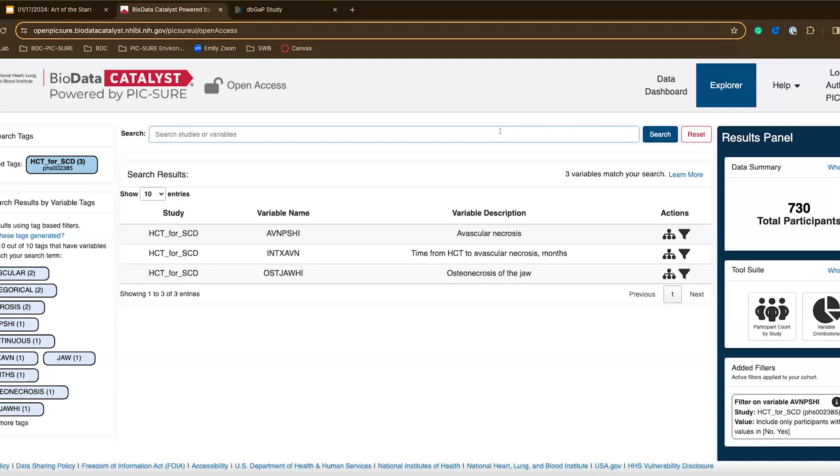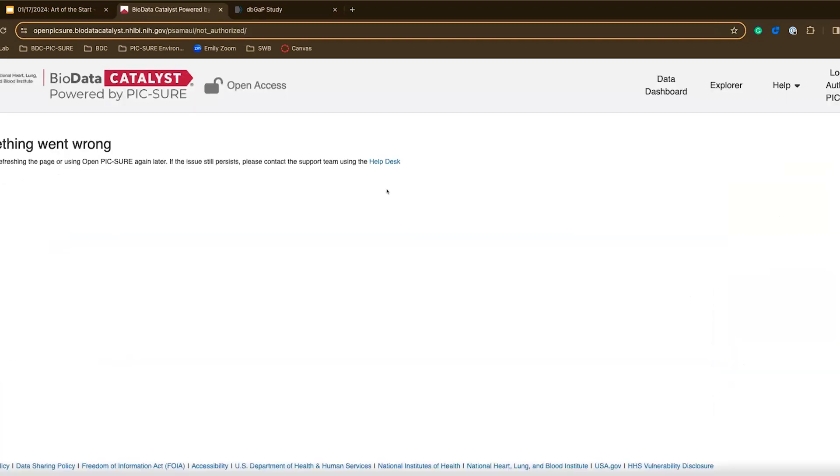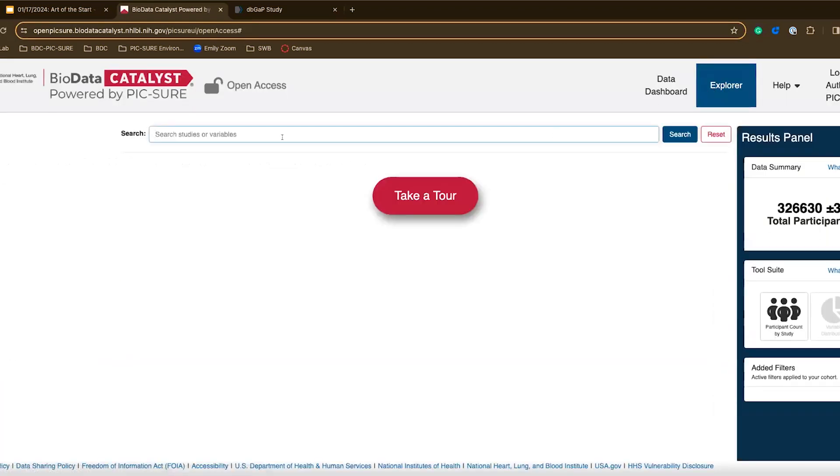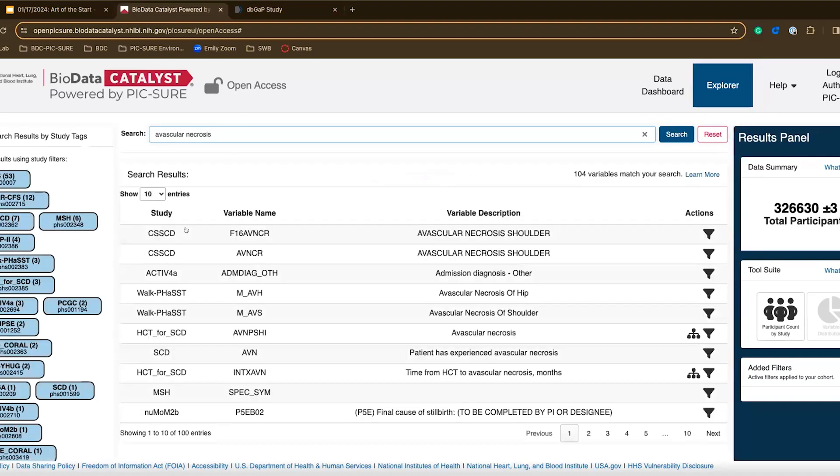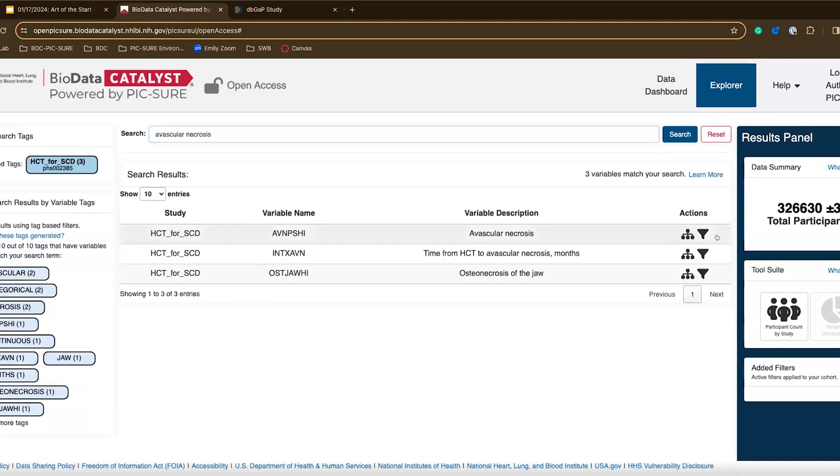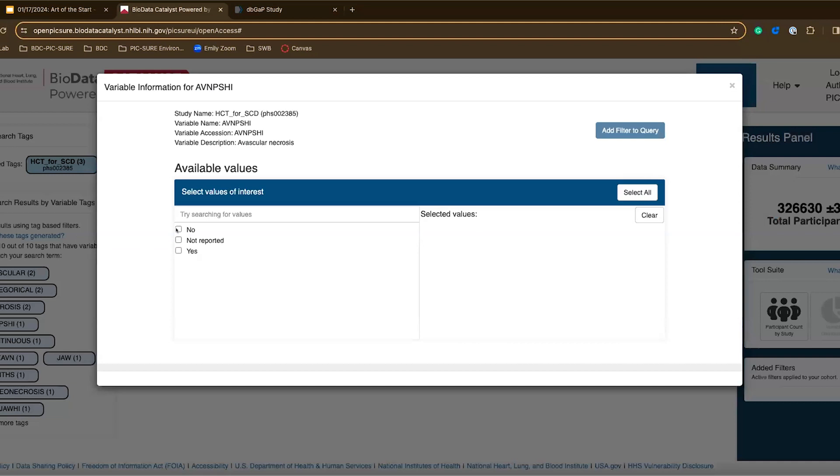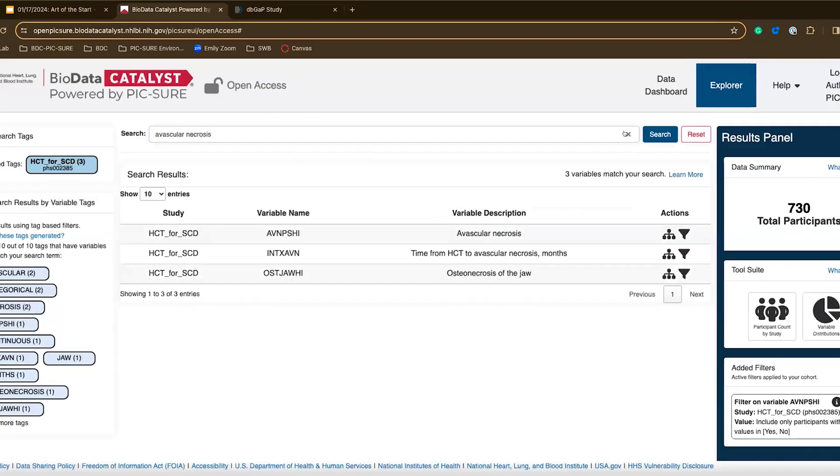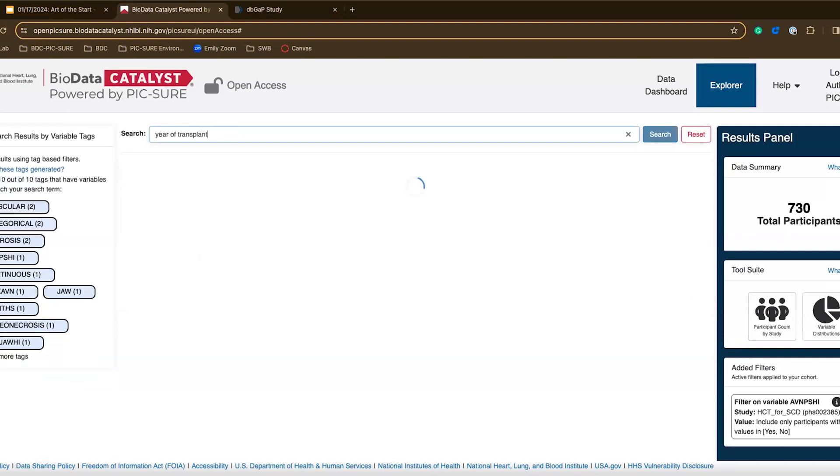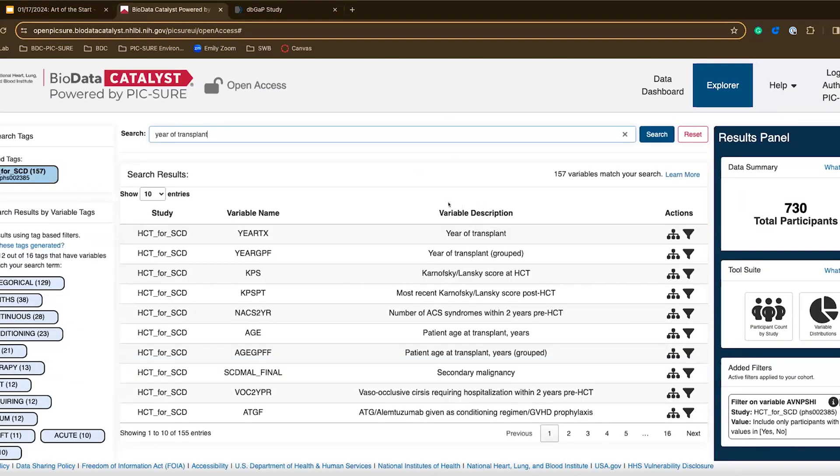I can continue to refine my query. I mentioned in the beginning that I'm interested in this in relationship to the year that the participant received the bone marrow transplant. So I can search year of transplant here. I perhaps took a little bit too long, so let me quickly re-add my avascular necrosis, and now I can search year of transplant.